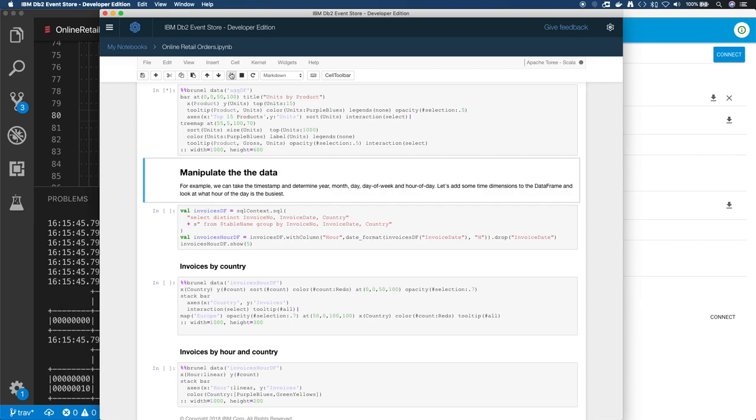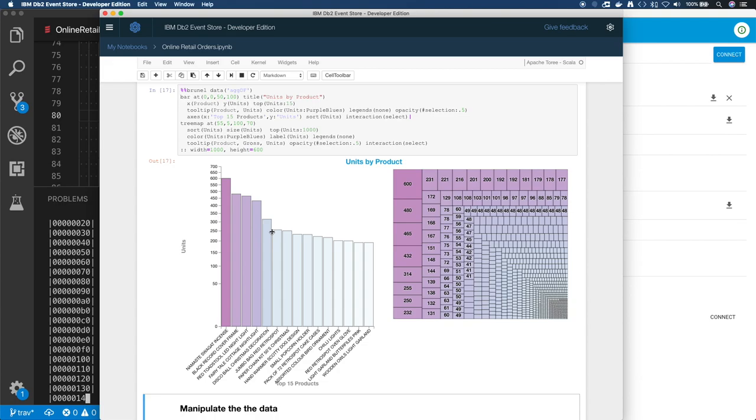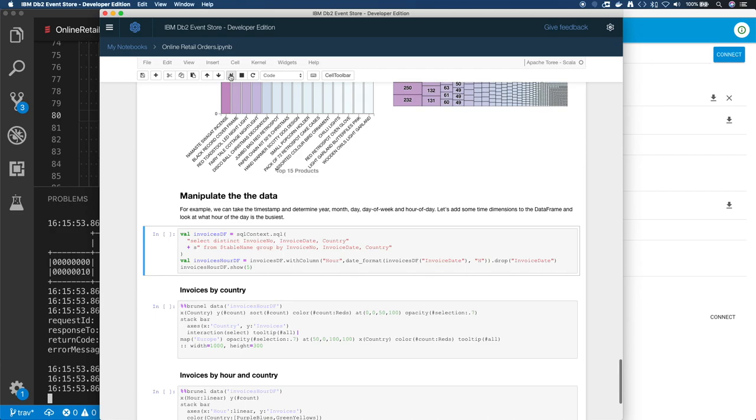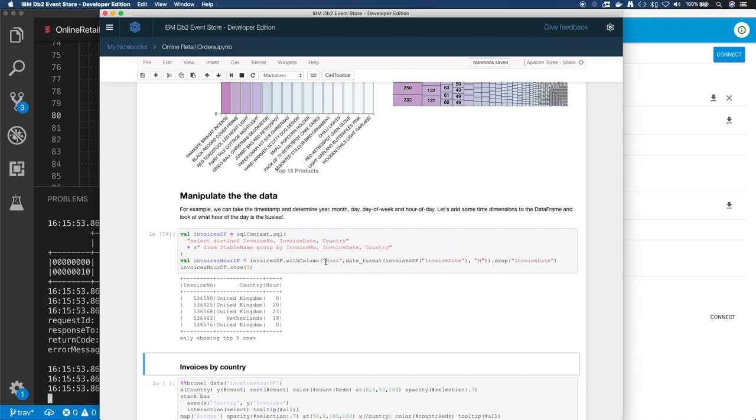And then down below I did another one. This one is really very similar, but you have orders. Let's look at the units. So again, top 15 by units, different color scheme. You can still hover, you can click, and you can take a look at them.